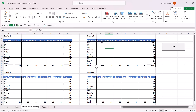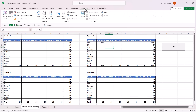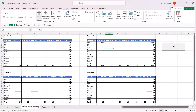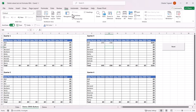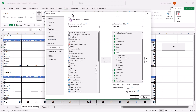Let's see how we can do this. Your first step would be to show the Developer tab on your ribbon. If you cannot see it, then right-click on one of the other tabs, go to Customise the Ribbon, and then make sure Developer is ticked here.